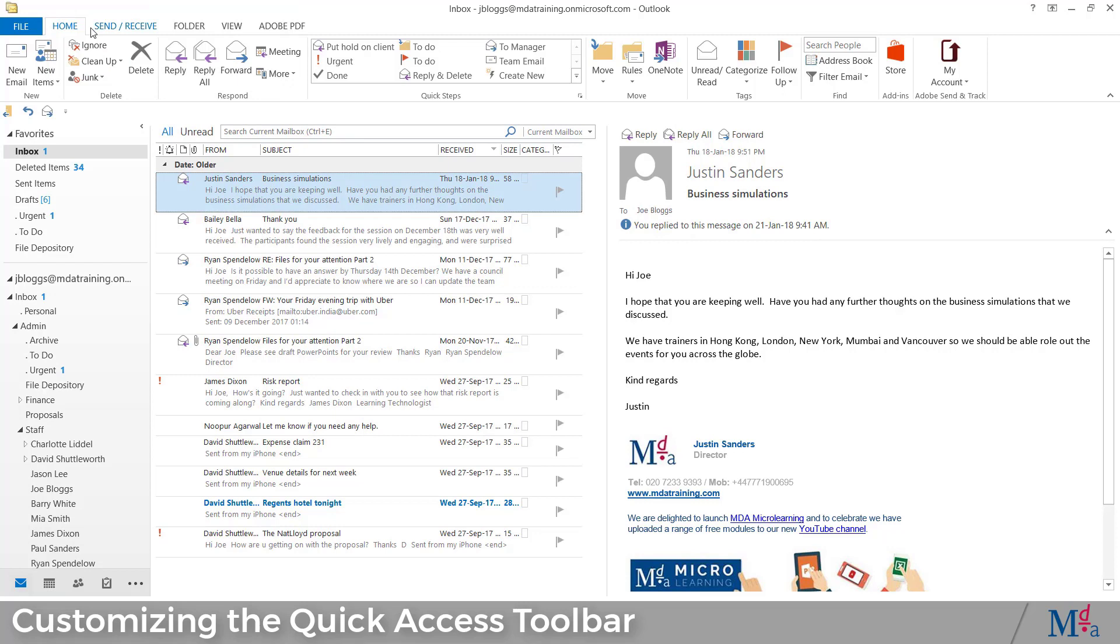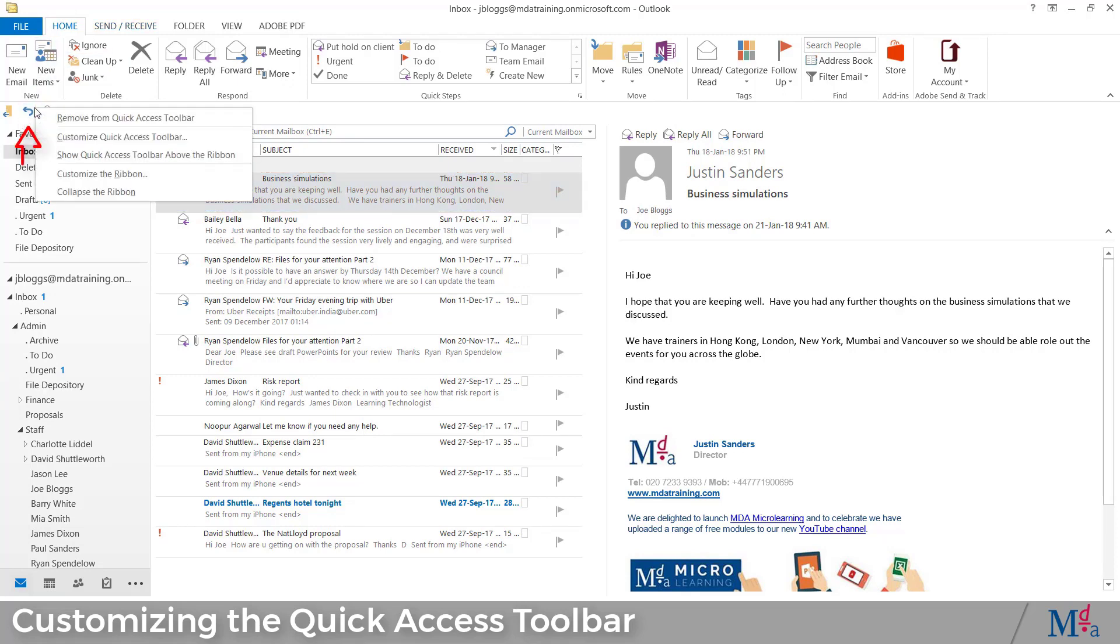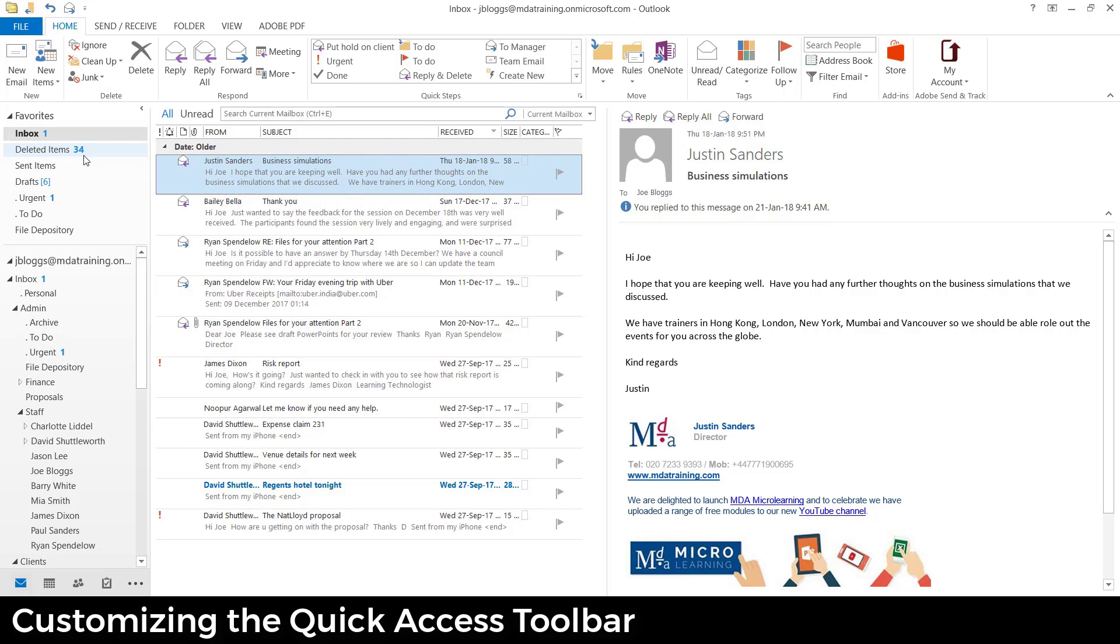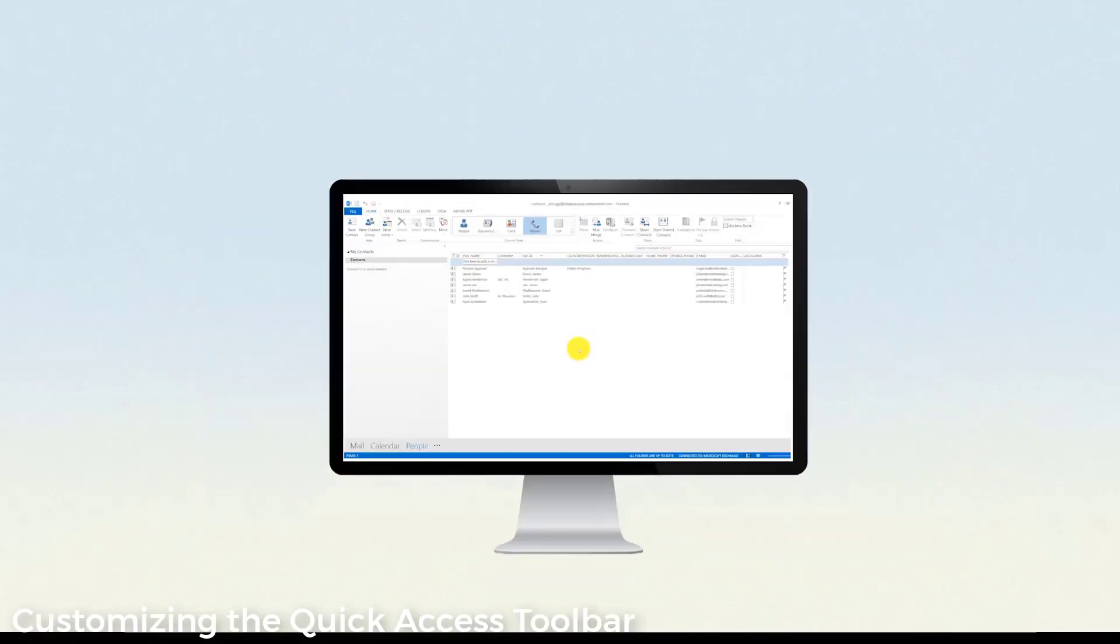To return the QAT to above the ribbon, again right-click and select Show Quick Access Toolbar above the ribbon.